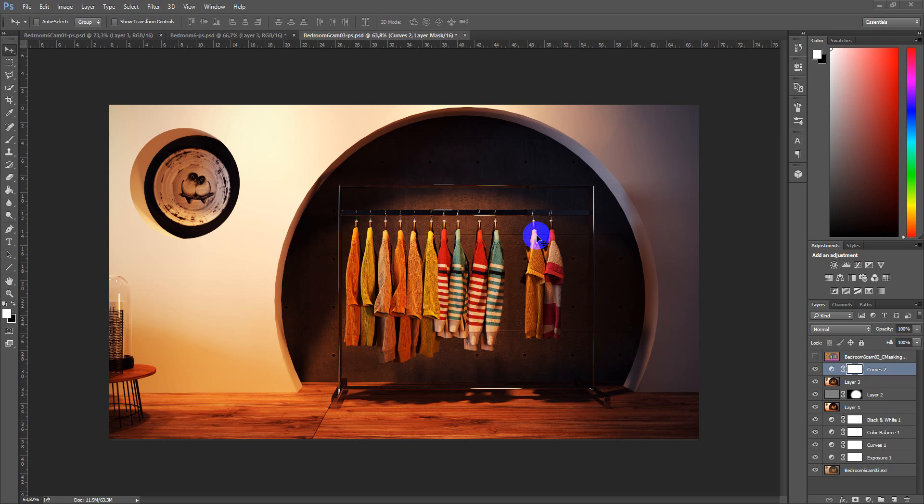Hey guys, Denis Kojar here and in this video we will speak about opacity and fill in Photoshop.